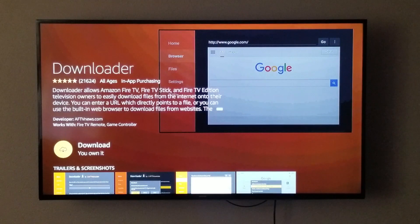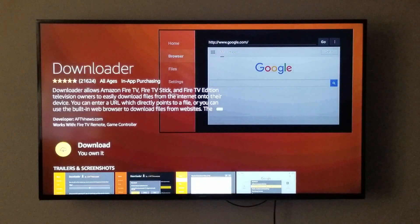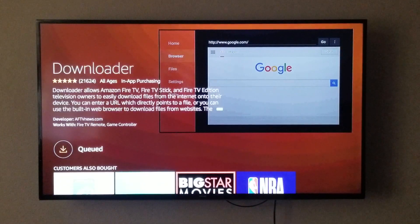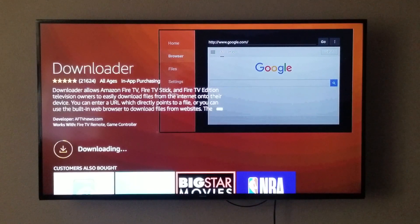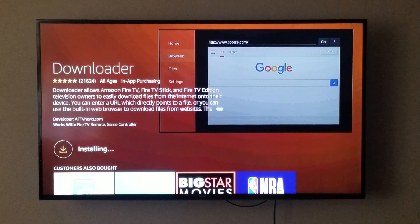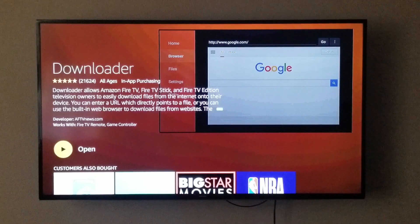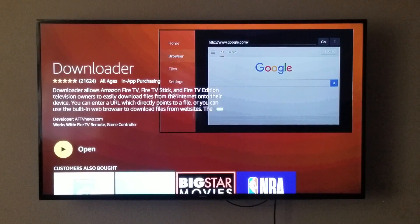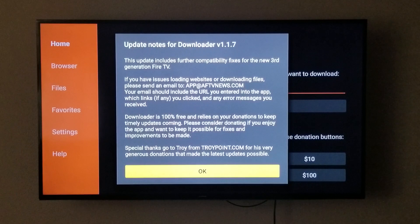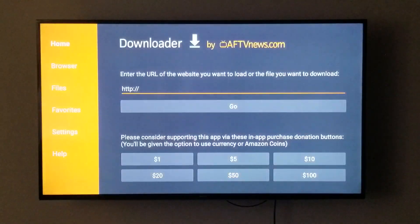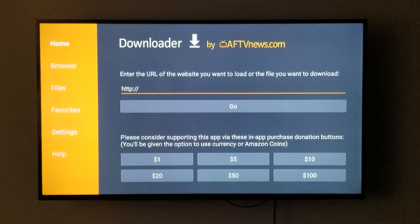We are going to download Downloader. We're going to wait until that downloads — it's installing. Now we are going to open it. There will be update notes — click OK.